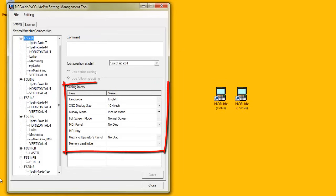The right hand side of the screen displays the actual settings for the currently selected CNC model or machine composition.